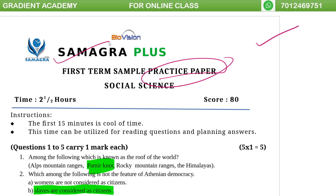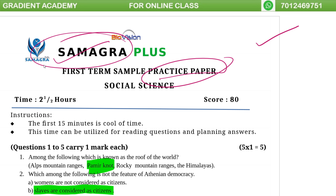We need to learn about the online course, the sample paper, the textbook, and the exam.